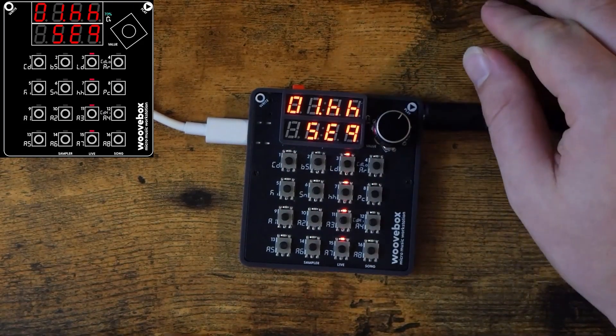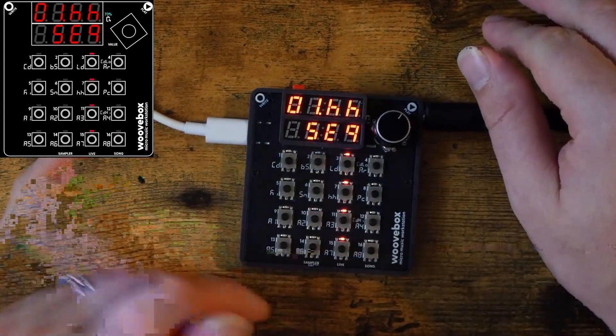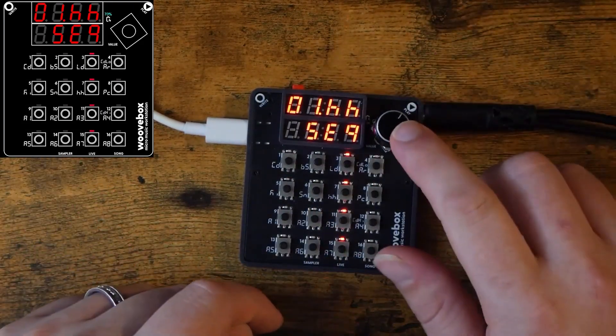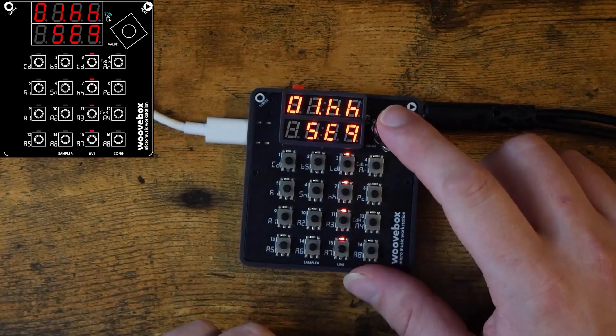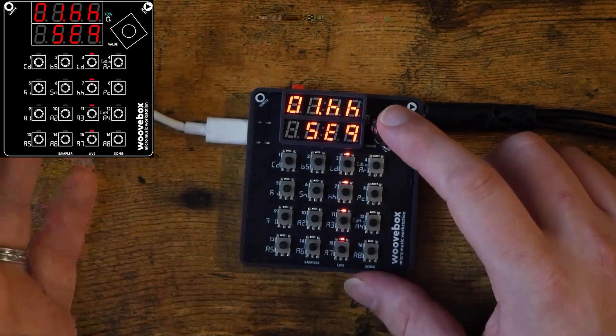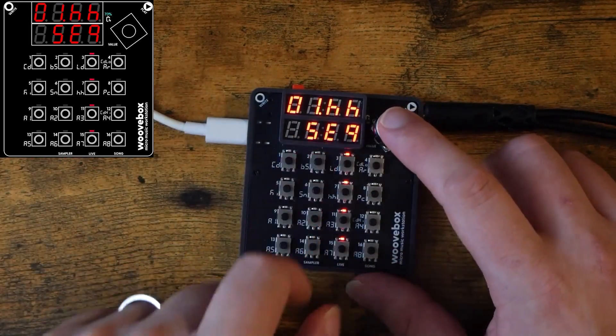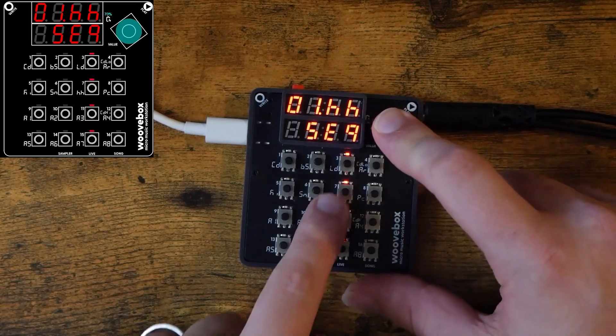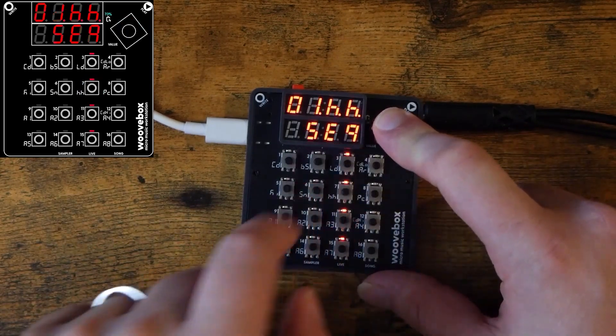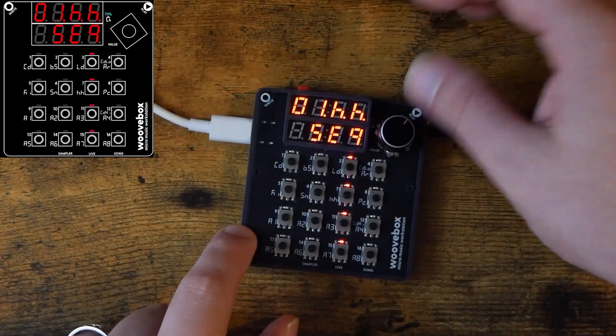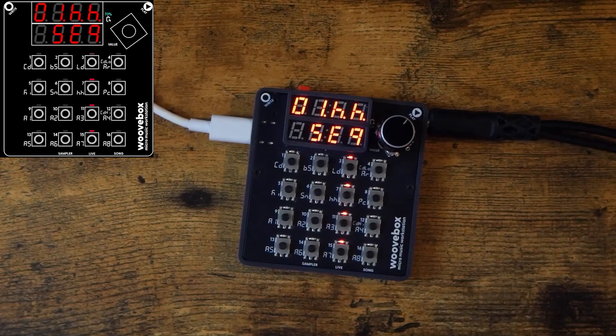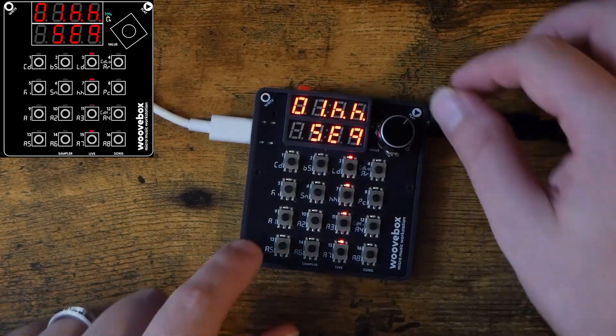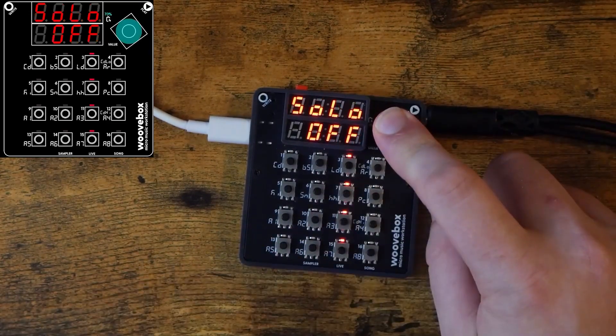By the way, you can solo the track that you're currently on by holding value and pressing the corresponding track button. Think of it like switching to the track again. So we're on the hi-hat track. Hold value. Press the hi-hat track again. It says solo on. There we go. Now we're soloed. You can repeat that to turn it off.